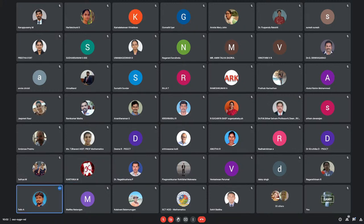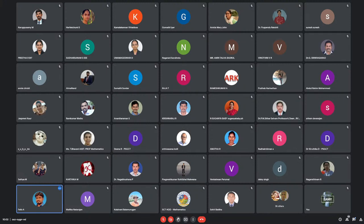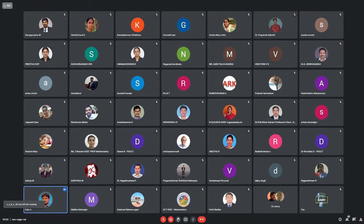Thank you, ma'am, for your wonderful introduction. At the outset, I would really thank the management of Bannari Amman Institute of Technology, Sathyamangalam, and Providence College for Women, Chennai, for arranging this kind of workshop, which is really helping faculty and research scholars to learn these tools.